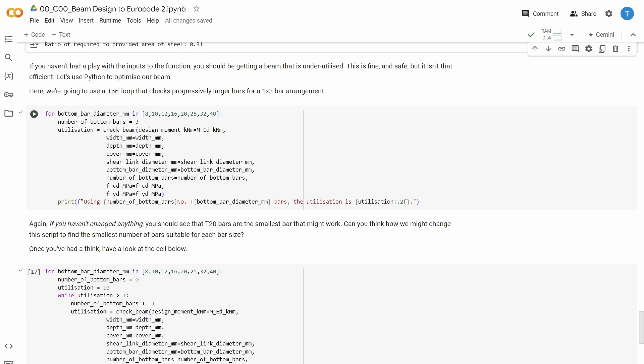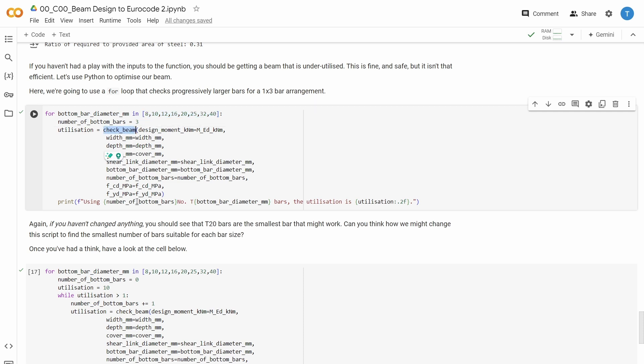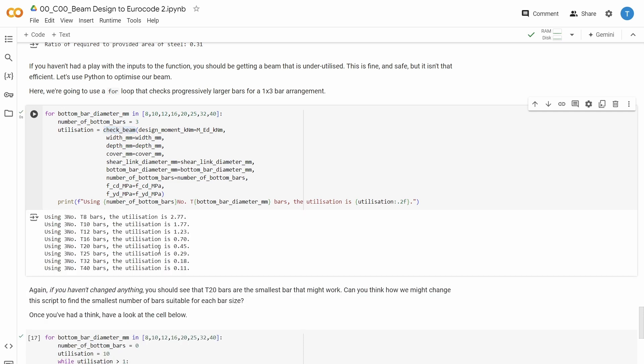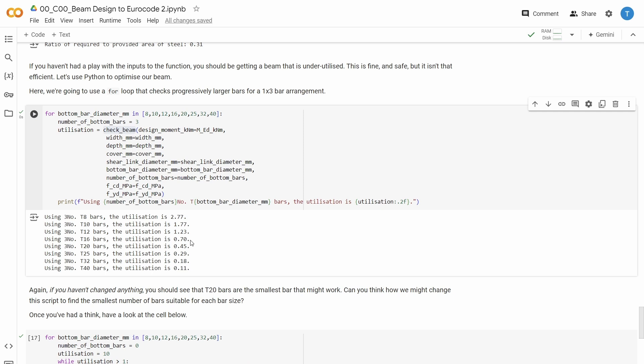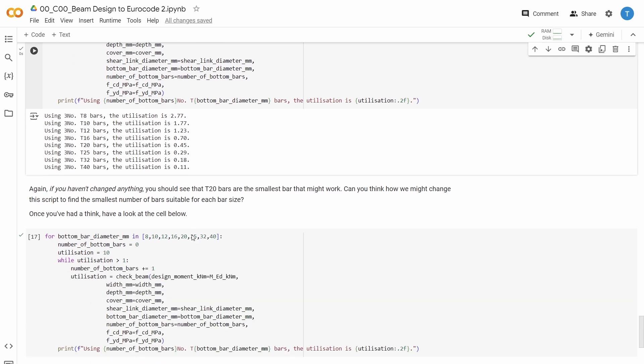And for every bar diameter, we check the beam. So we take the first 8mm, and we check the beam, then 10mm, and we check the beam, and so on. And then we simply look at what is the utilization of a beam with 3.8 bars, 3.10 bars, 3.12 bars, and so on. So we run the code here. And you can see that we need a minimum of 3.16 bars to get the utilization under 100%.